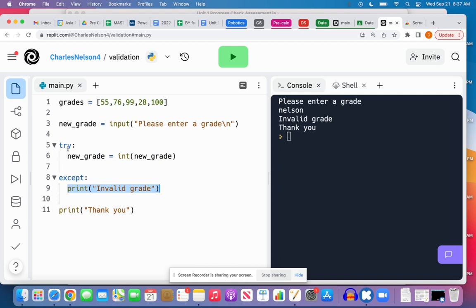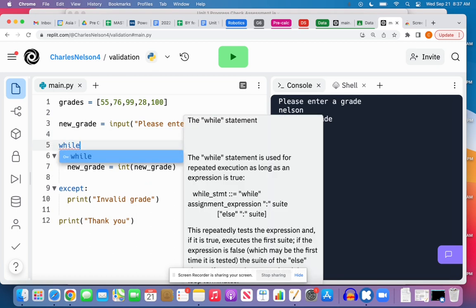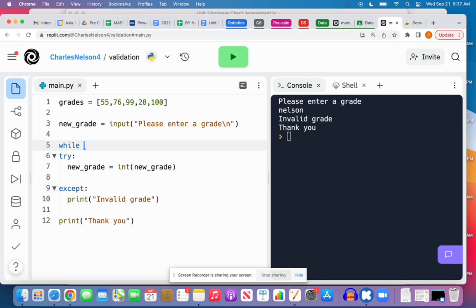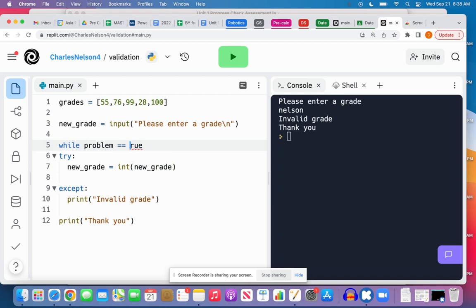And here's the power of this: we can then combine this with a while loop, a conditional loop, to make sure that what they've entered is in fact an integer, or really what we need to do is ask again for an input if it's not. So what I want to do is create a while loop and I'm going to call this 'while problem equals true.'